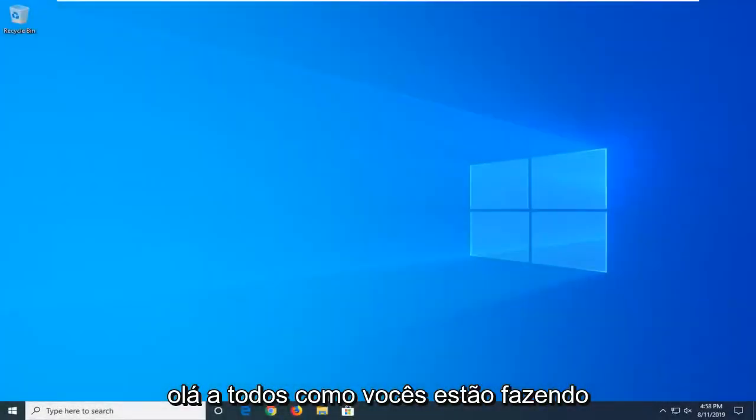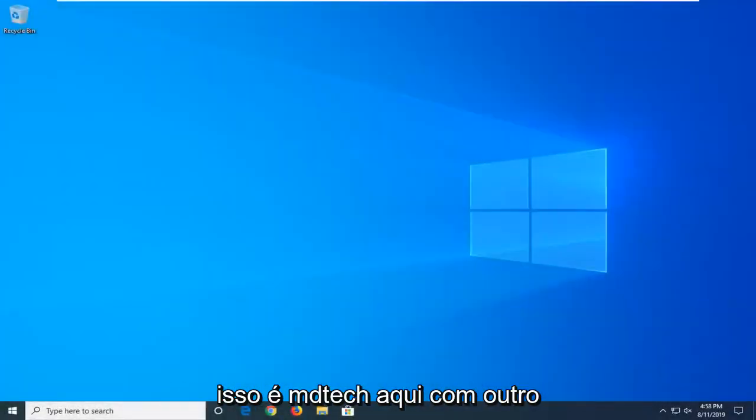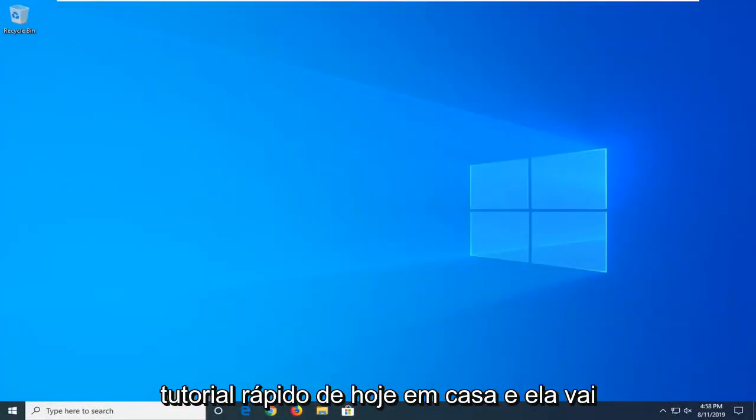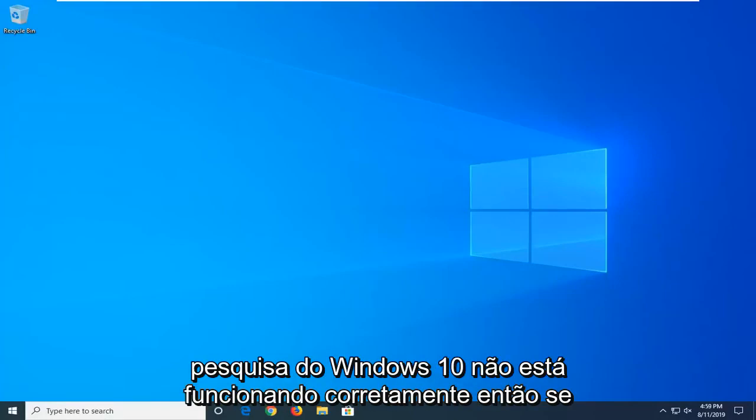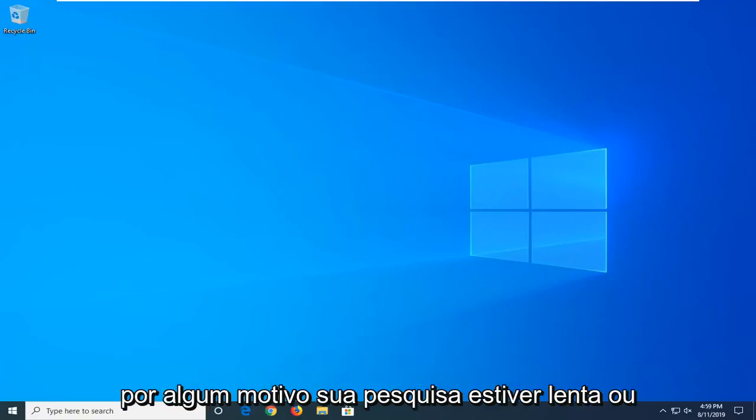Hello everyone, how are you doing? This is MD Tech here with another quick tutorial. In today's tutorial I'm going to show you guys how to hopefully resolve if your Windows 10 search is not working properly.